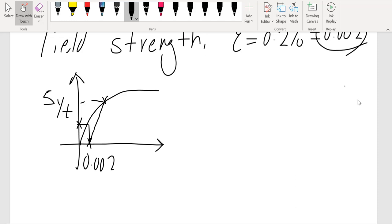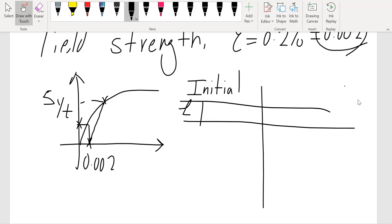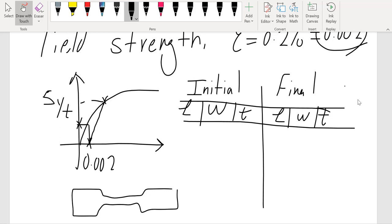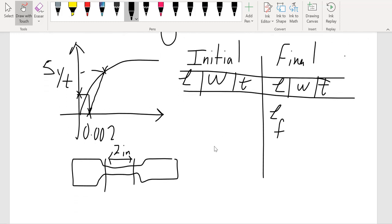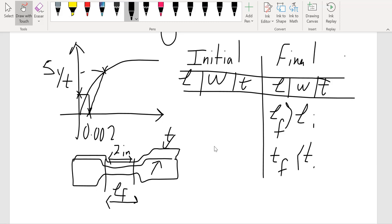Prior to testing, we take measurements of the specimen — both initial and final. For a dog bone specimen, we measure the length, width, and thickness before and after the test. Since we are doing tensile testing, we use the gauge length, which is 2 inches based on the ASTM standard. You would expect the final length L_f to be larger than the initial length. According to the Poisson effect, the width and thickness will decrease.